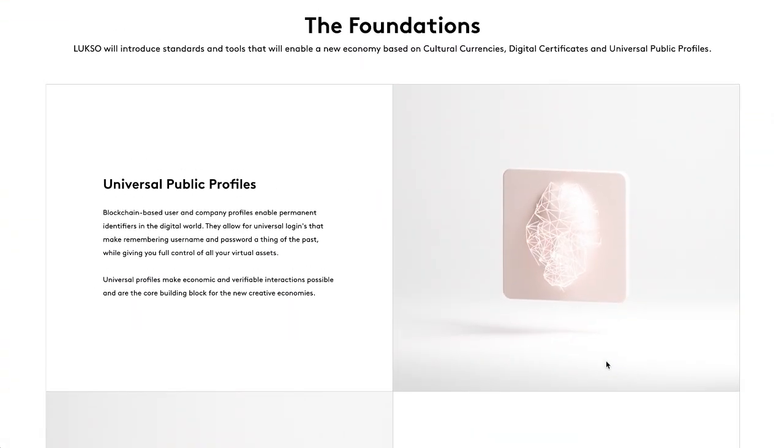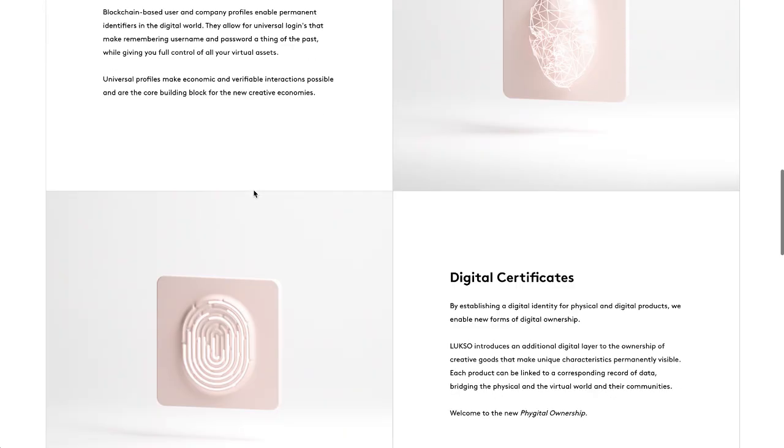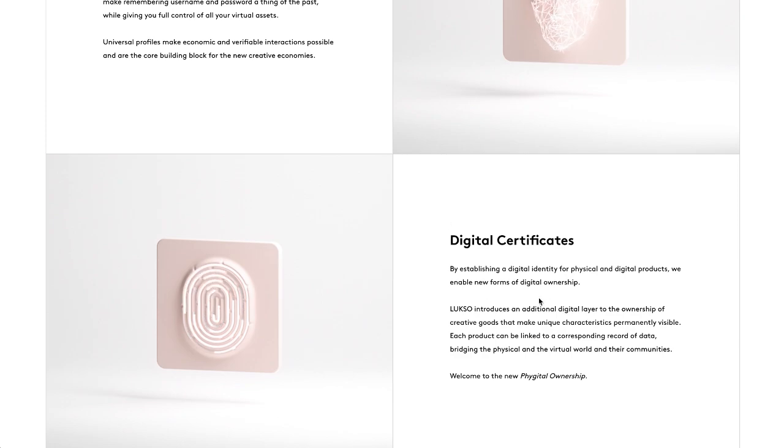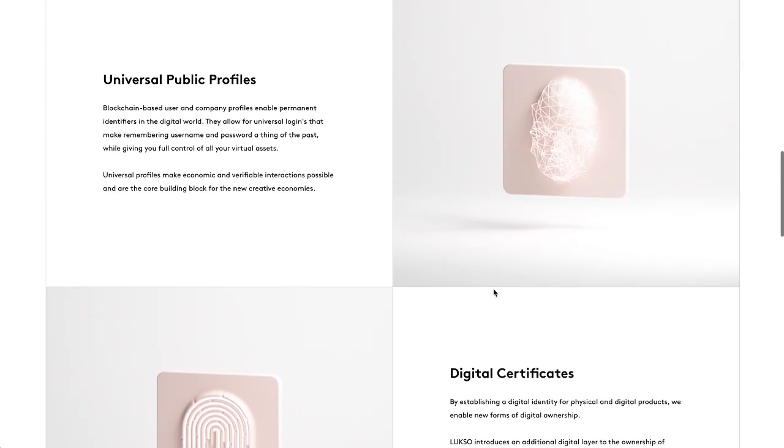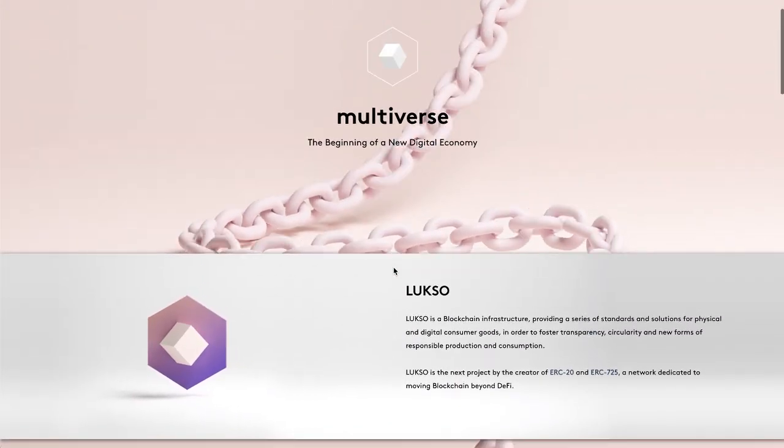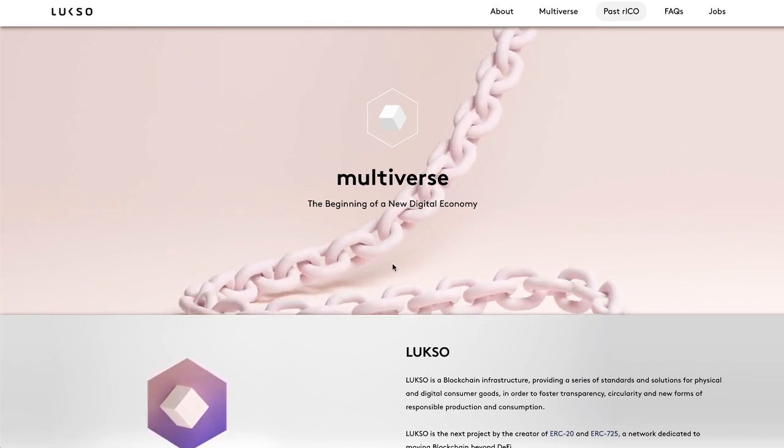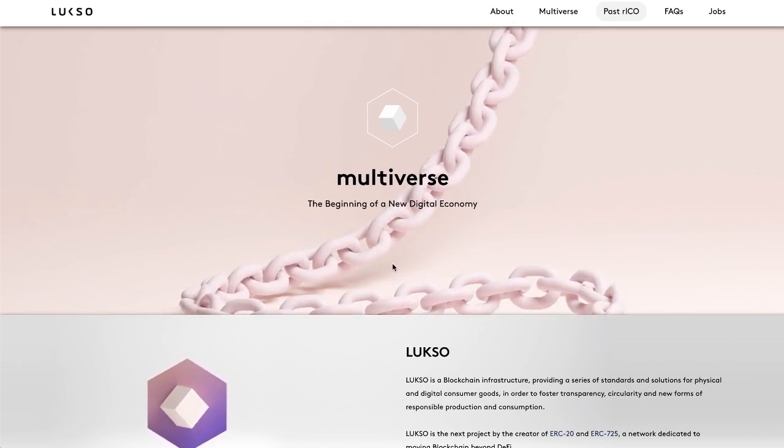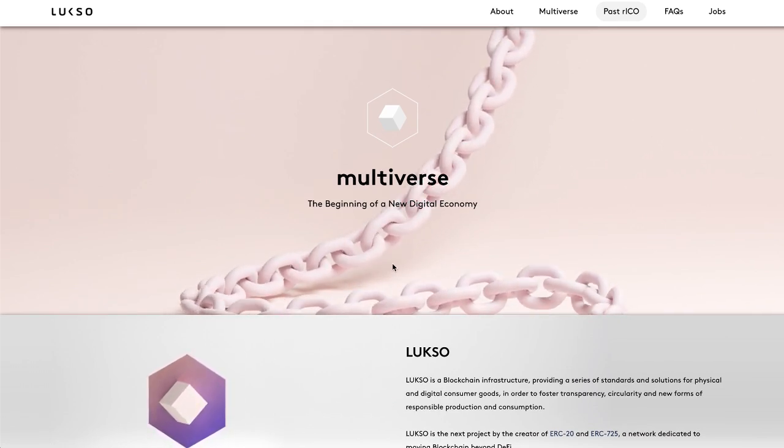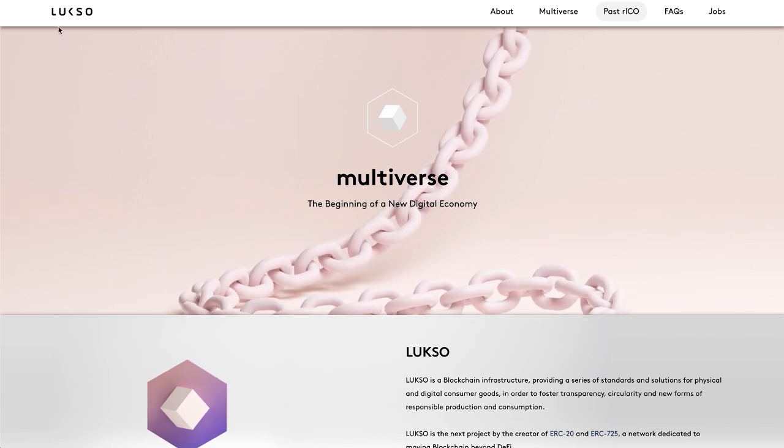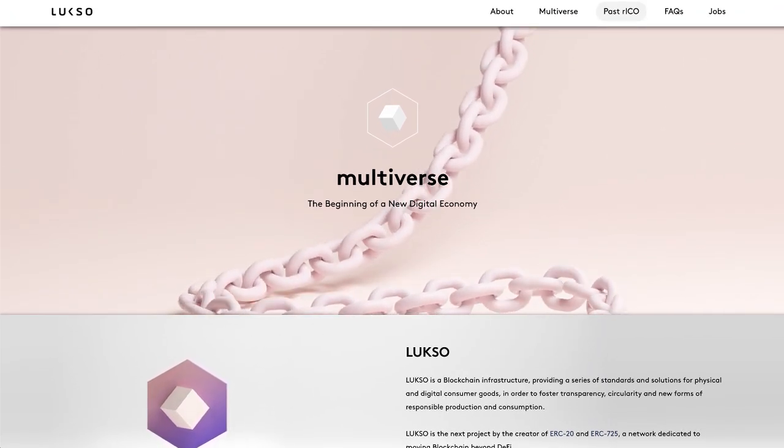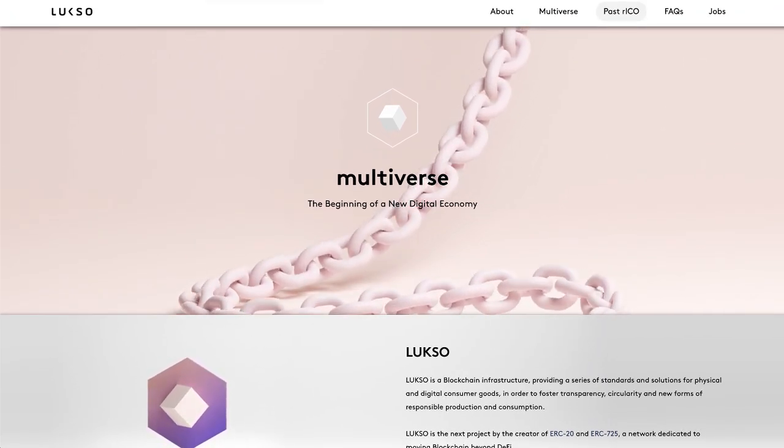ERC-725 is an amazing implementation that if it does take place, the universal public profile standard and digital certificates is going to be insane. Lukso has some great advisors and partnerships in the works like Nike, Burberry, and Chanel. Go ahead and look into Lukso yourself, it is an amazing project.